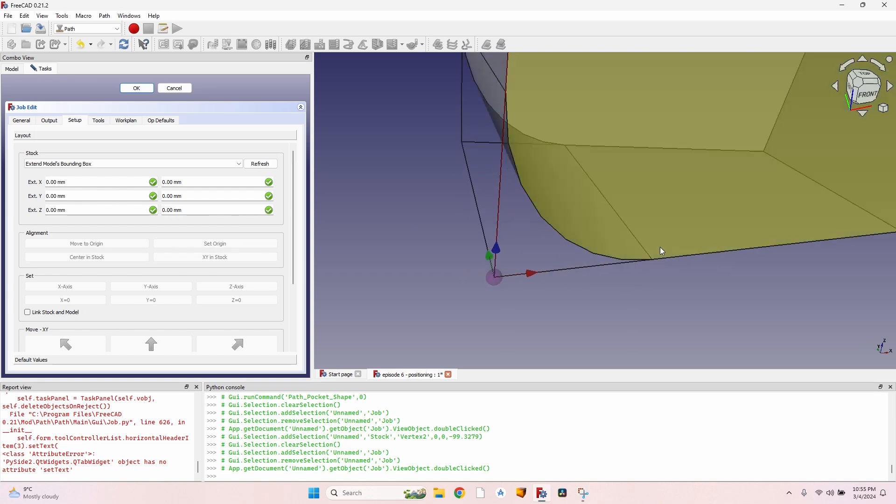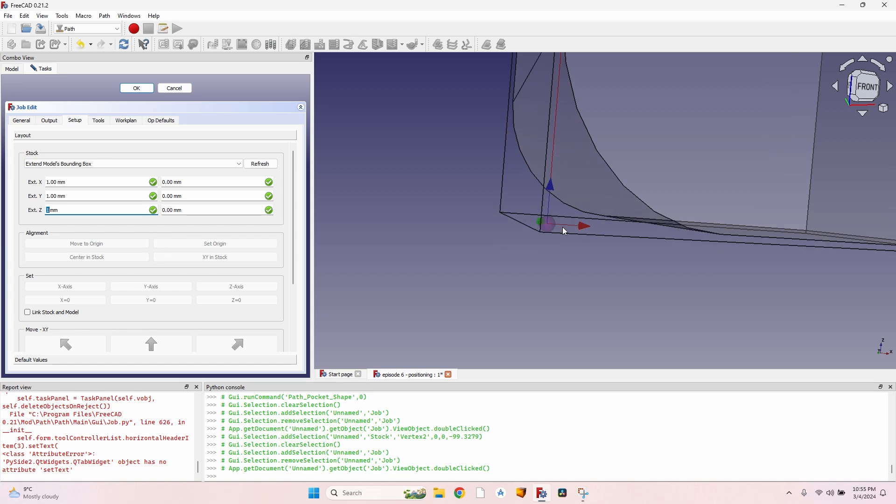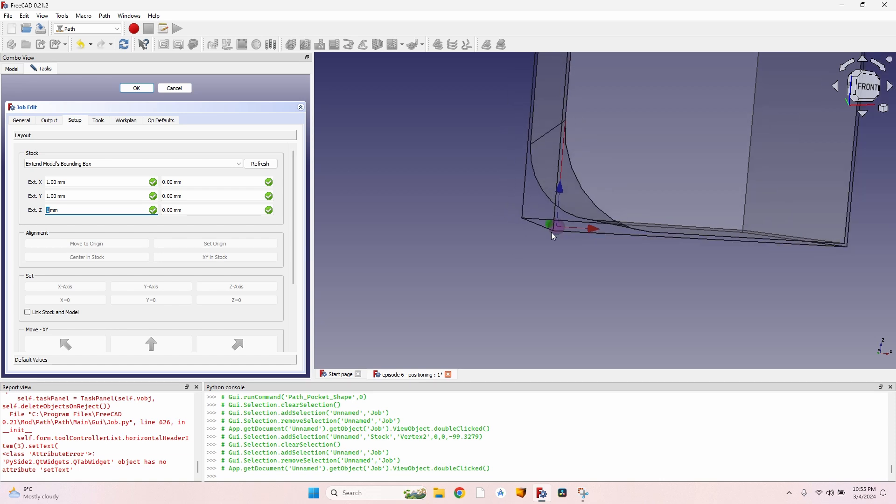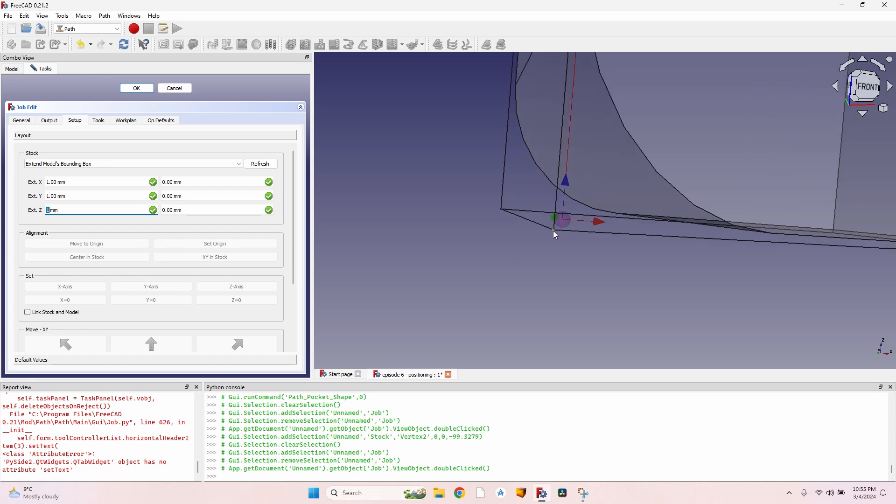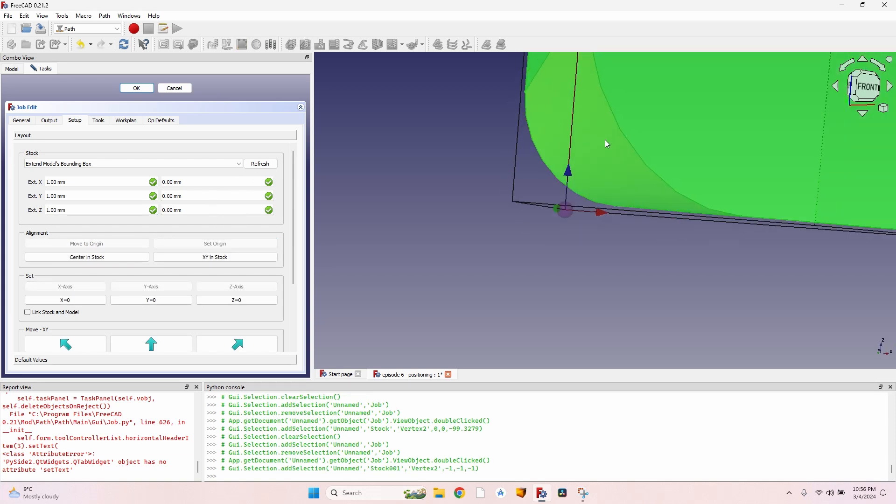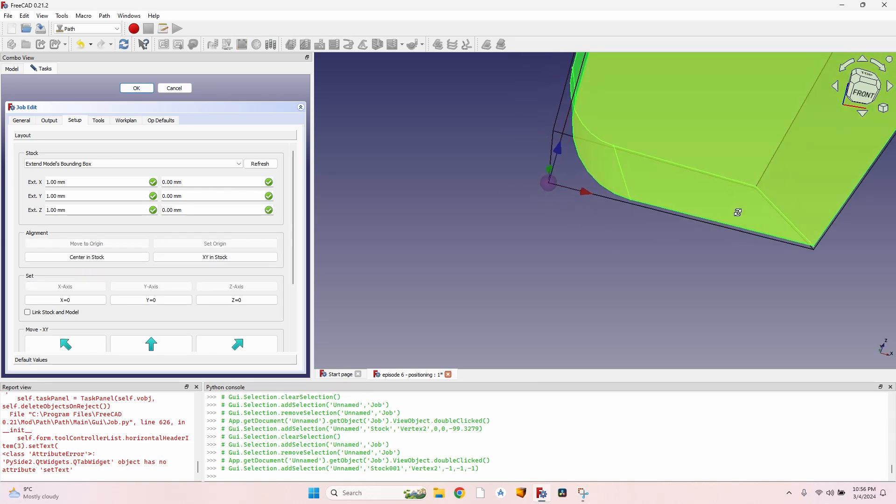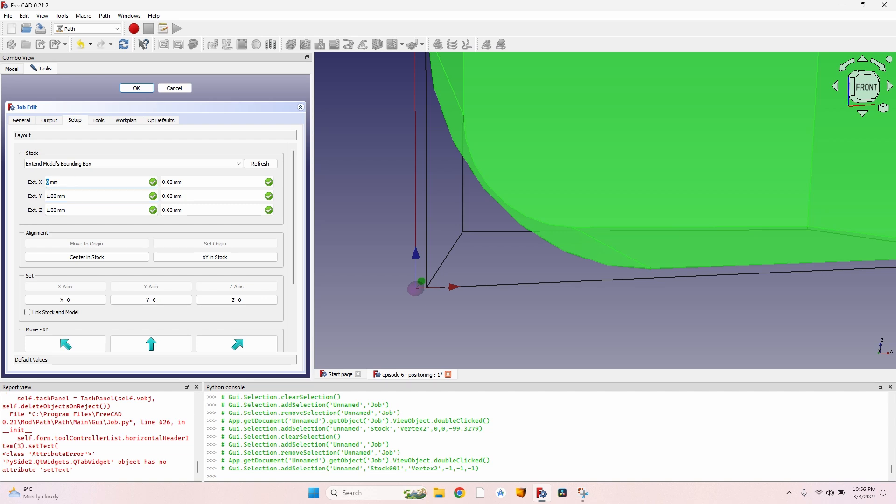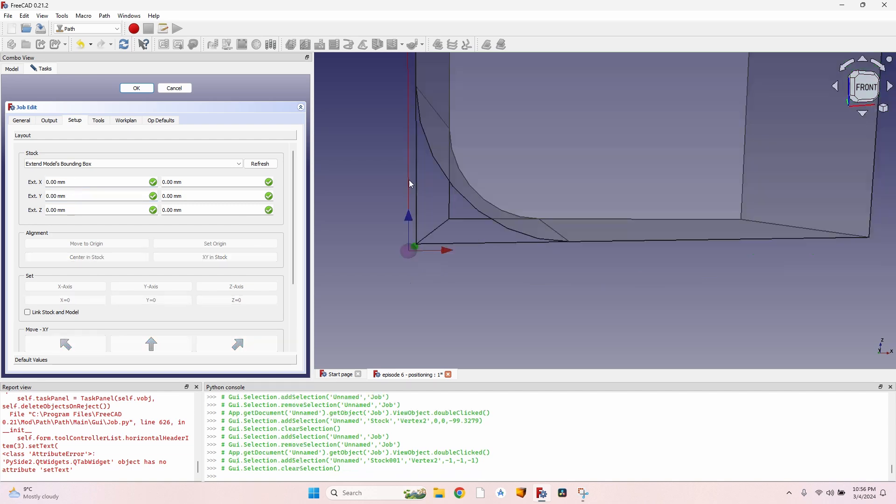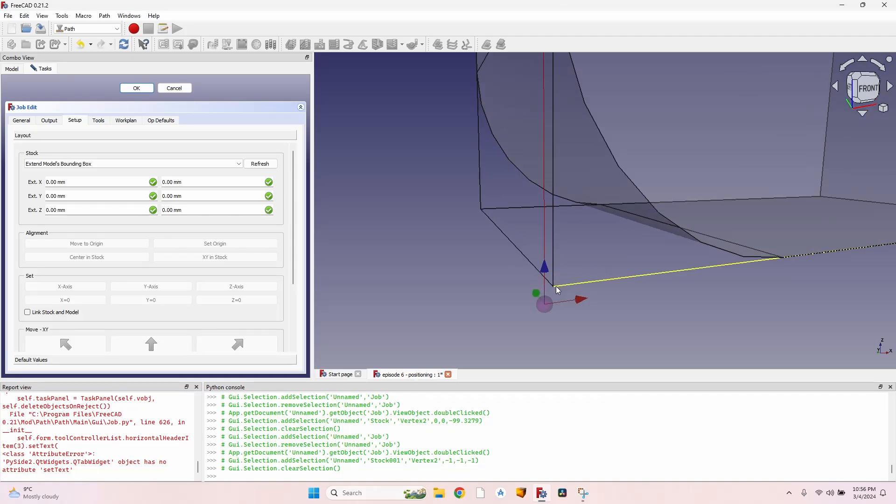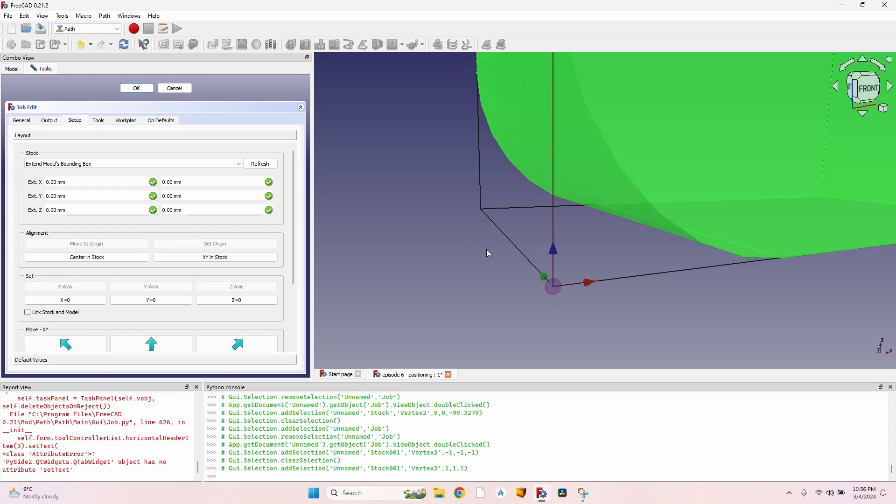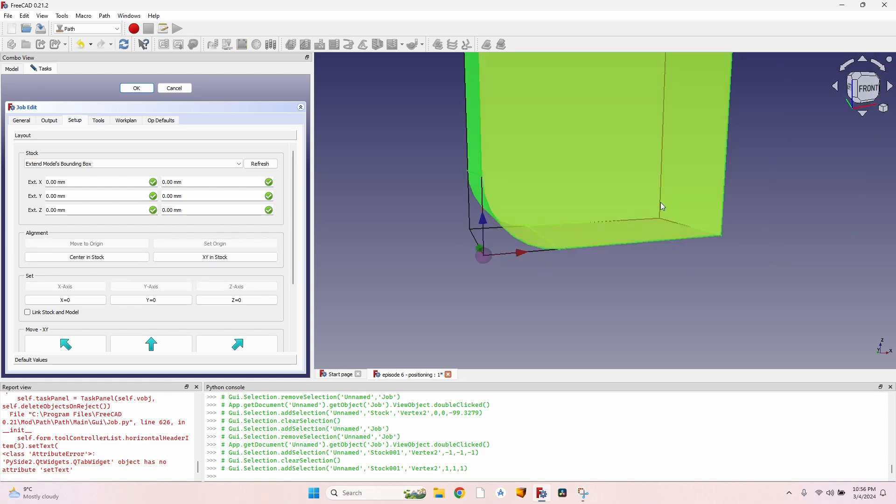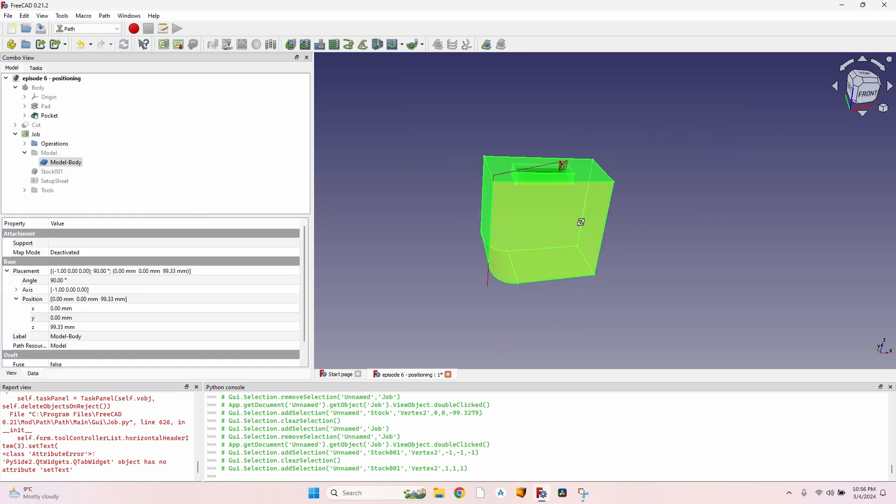And then make sure the origin is placed correctly. By default, the extensions on the X, Y, and Z are one millimeter. And if you place the origin on the corner of your bounding box, it will actually be offset by one millimeter. So you have to first change the extensions to zero, and now your stock, the one defined by these lines, is exactly the size of your model, of your body. Click on the corner of the bounding box and click on Set Origin. Now I have perfectly placed my object.